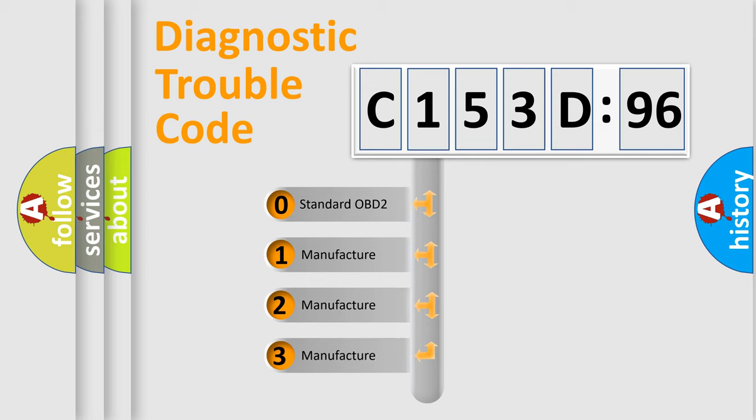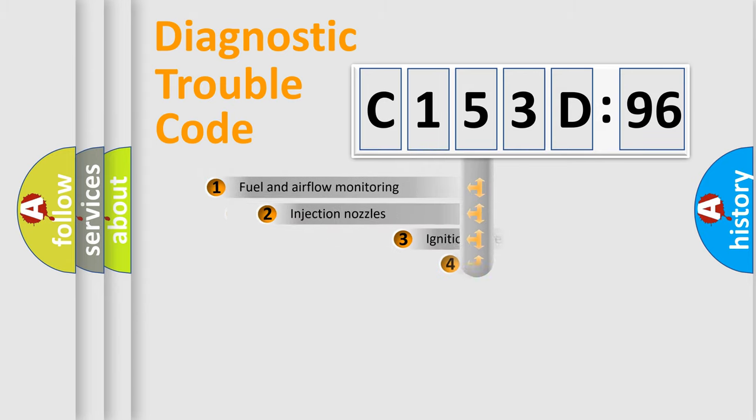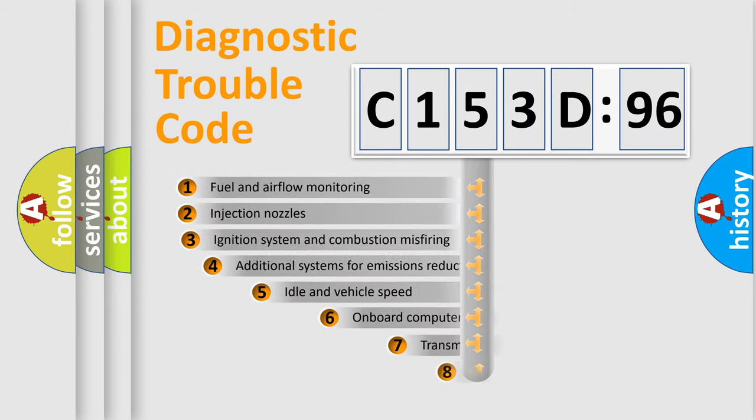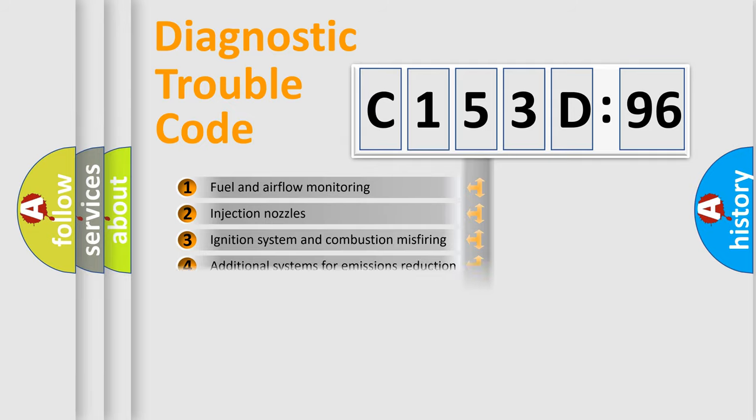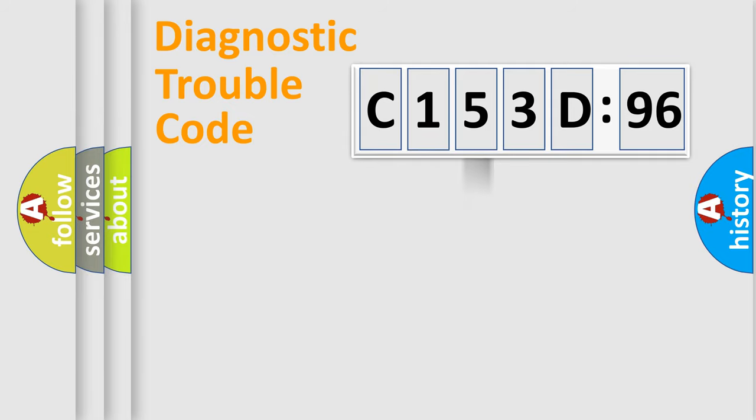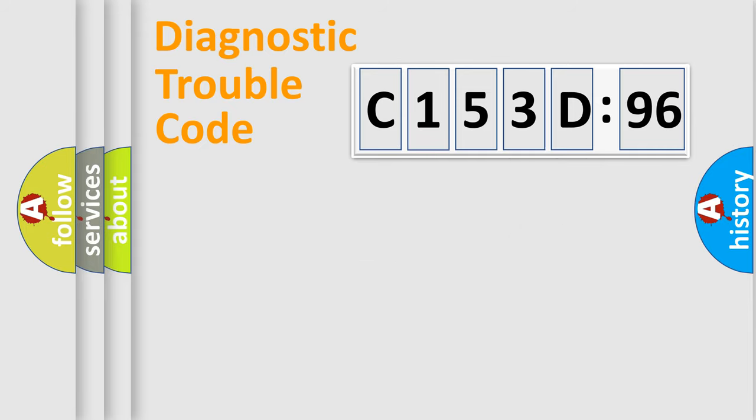If the second character is expressed as zero, it is a standardized error. In the case of numbers 1, 2, or 3, it is a more manufacturer-specific expression of the car-specific error. The third character specifies a subset of errors. The distribution shown is valid only for the standardized DTC code. Only the last two characters define the specific fault of the group.